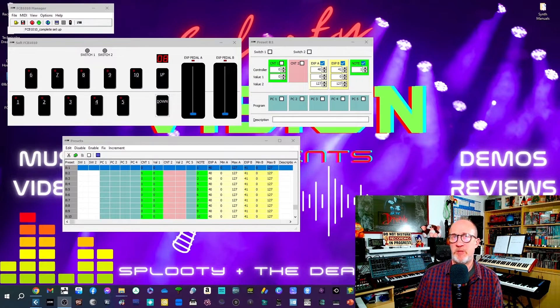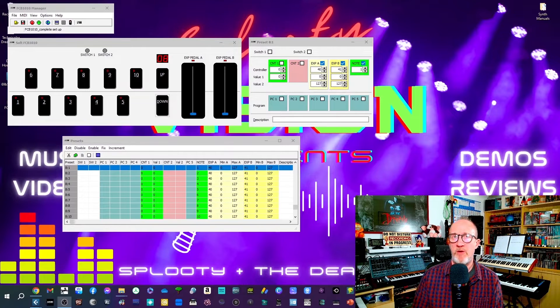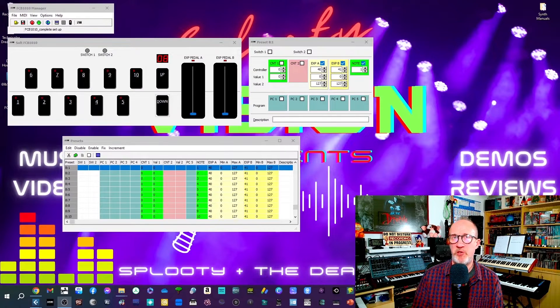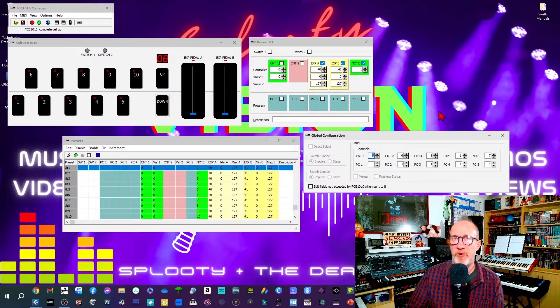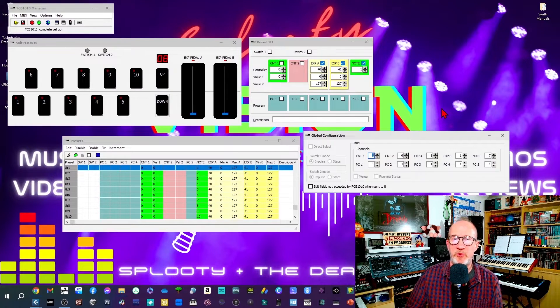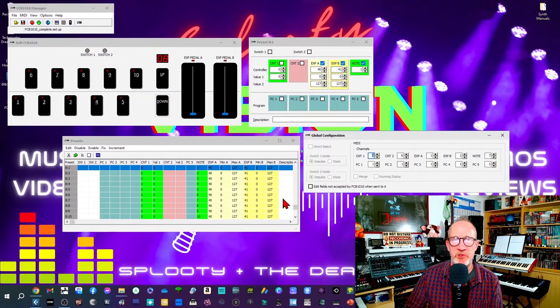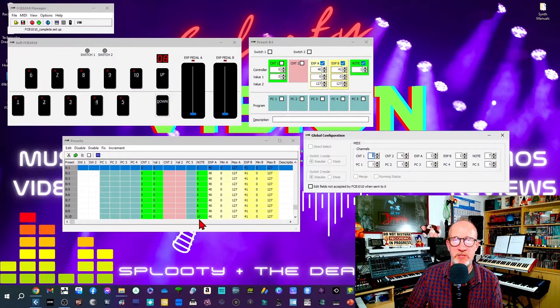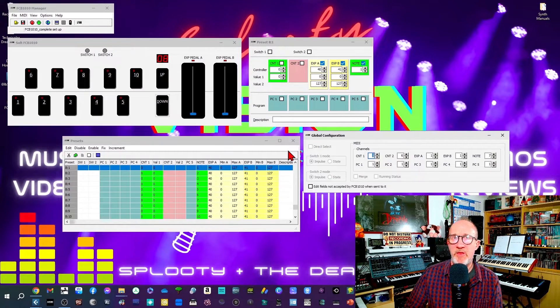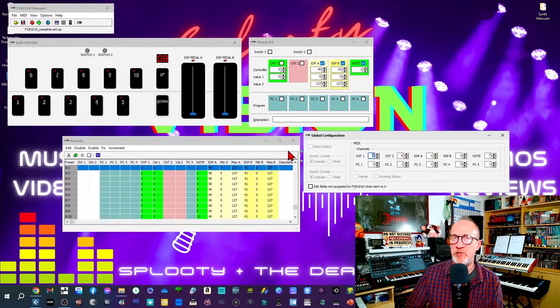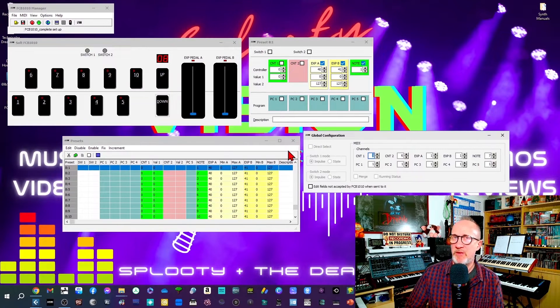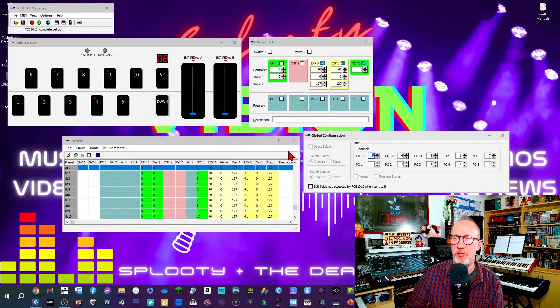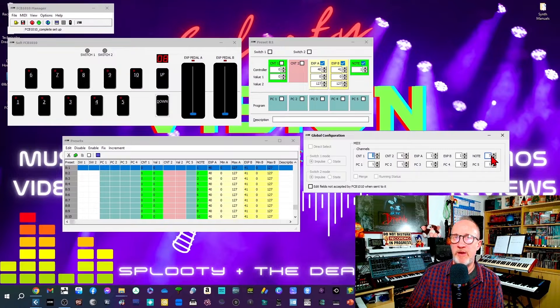First of all choose an empty bank on the FCB 1010. I'm using bank 8 here because the first seven banks I've already got programmed to control various other equipment in my studio. For each foot switch you need to set a separate note value. I've got mine set as notes 1 to 10 corresponding with the foot switches 1 to 10, and you can see that in the spreadsheet view here in the FCB 1010 Manager. Then in the global settings you need to set the MIDI channel for note values to a MIDI channel that isn't being used by any other equipment in your studio. For example here I've set note values to MIDI channel 7 in my case.